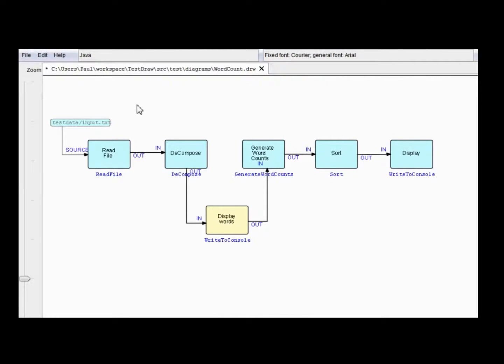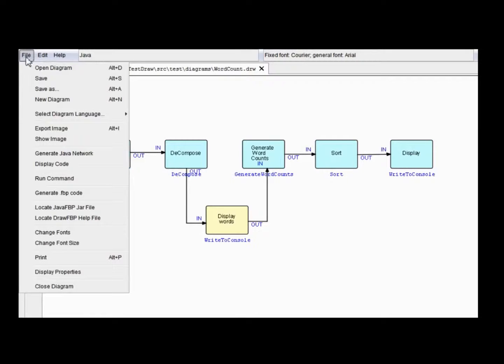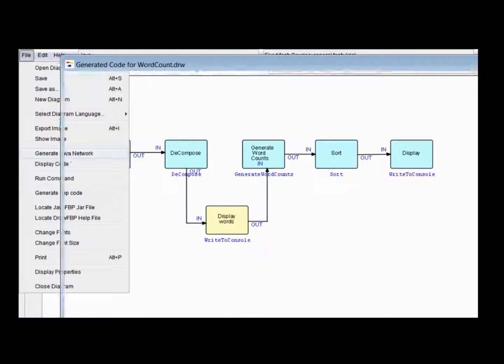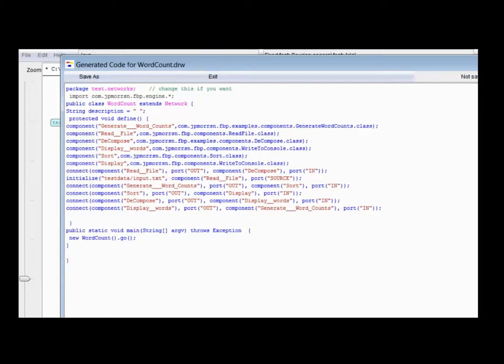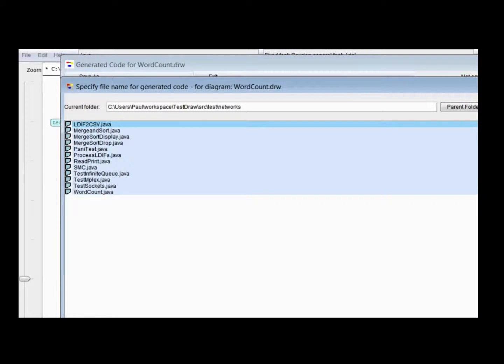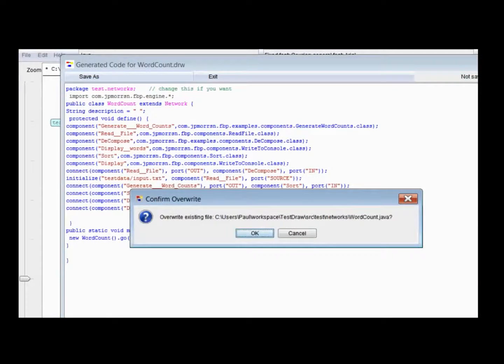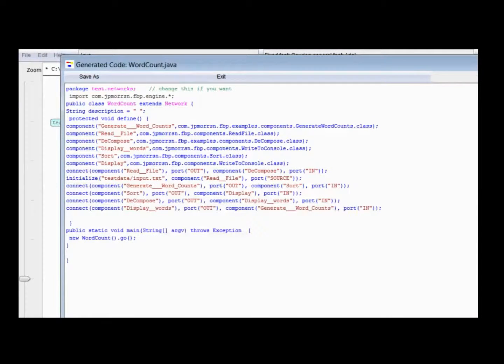Now, basically, all you do is generate a network. Try to generate Java network. And you'll see display words being filled in, connected, in between decompose and generate word counts. So, that's handled. And if we just save that, we'll save it in the same place, word count, which is in my test draw project. So, that goes here. Overwrite existing, yes. And that's done.